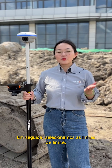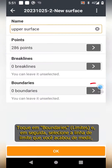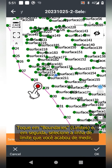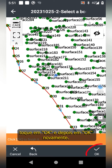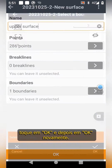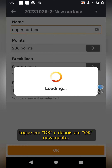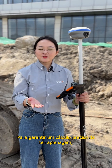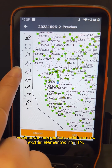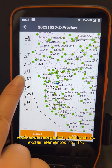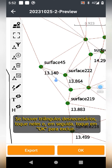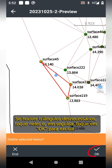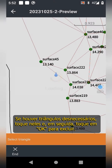Next, we draw the boundary lines. Tap boundaries, then select the boundary line you just measured, tap ok, then ok again. To ensure accurate earthwork calculations, you can reorganize, add, or delete elements in the TIN. If there are any unnecessary triangles, tap them, and then tap ok to delete.